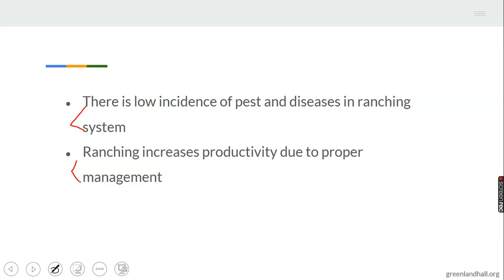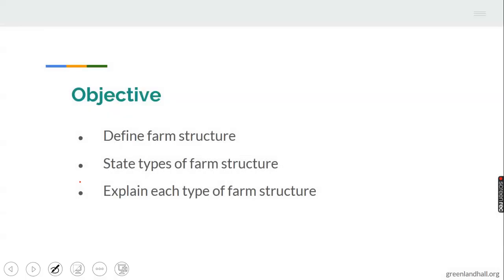Ranching increases productivity due to proper management. When animals are well managed, there is an increase in productivity. The incidence of pest and disease are reduced under ranching because animals are kept in one place. For disadvantages of pastoral farming, the animals and herdsmen are exposed to the risk of death — they can be killed while moving from one town to another in search of grasses and water.